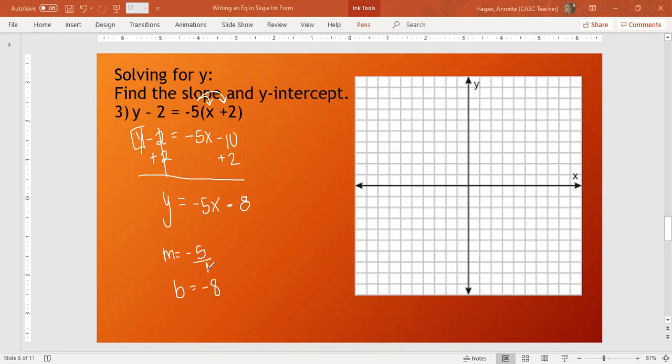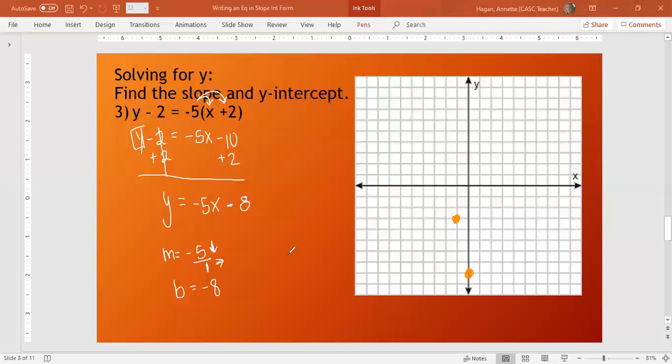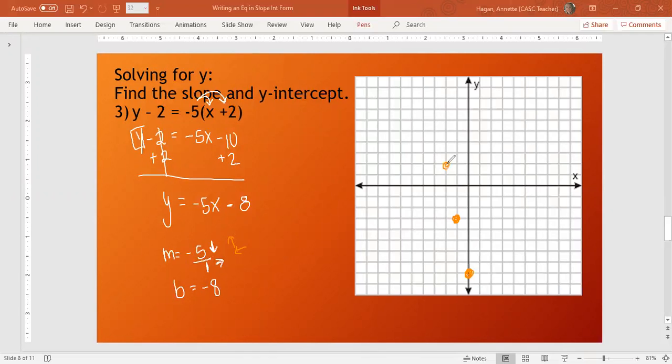I'm going to write the 5 over 1. That means my rise is down 5 and my run is right 1. I start at negative 8. So I go down 1, 2, 3, 4, 5, 6, 7, 8. I'm going to go down 1, 2, 3, 4, 5 over 1. But there's no more graph. So my option is I can go up 1, 2, 3, 4, 5. If I go up 5, I have to go left 1. So we still have a negative slope. I can go up 1, 2, 3, 4, 5 more, left 1 to have a negative slope. That is how we graph.